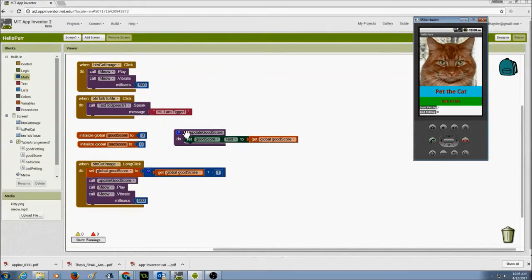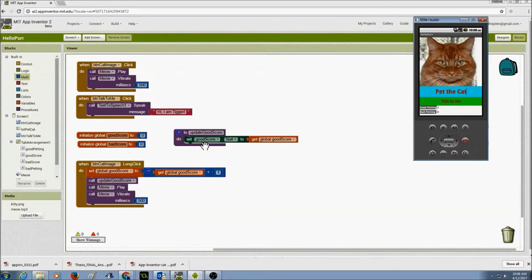A quick review: the updateGoodScore procedure sets the good score label's text to the variable's value — we get the value from the goodScore variable and assign it to the label text. So every time I do a long click, I add one to the variable, update the score display, play the meow sound, and vibrate.